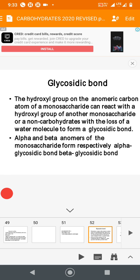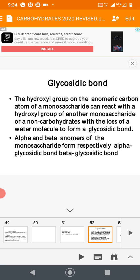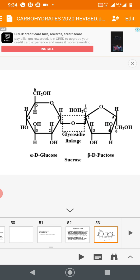The anomeric carbon atom of a monosaccharide can react with the hydroxyl group (OH) of another monosaccharide or a non-carbohydrate. From the two OH groups, one water molecule (H₂O) is removed, and the resulting O-link is called a glycosidic bond. This is a condensation reaction — removal of water. Since monosaccharides have two anomers, alpha and beta, they form respectively alpha glycosidic bonds and beta glycosidic bonds.